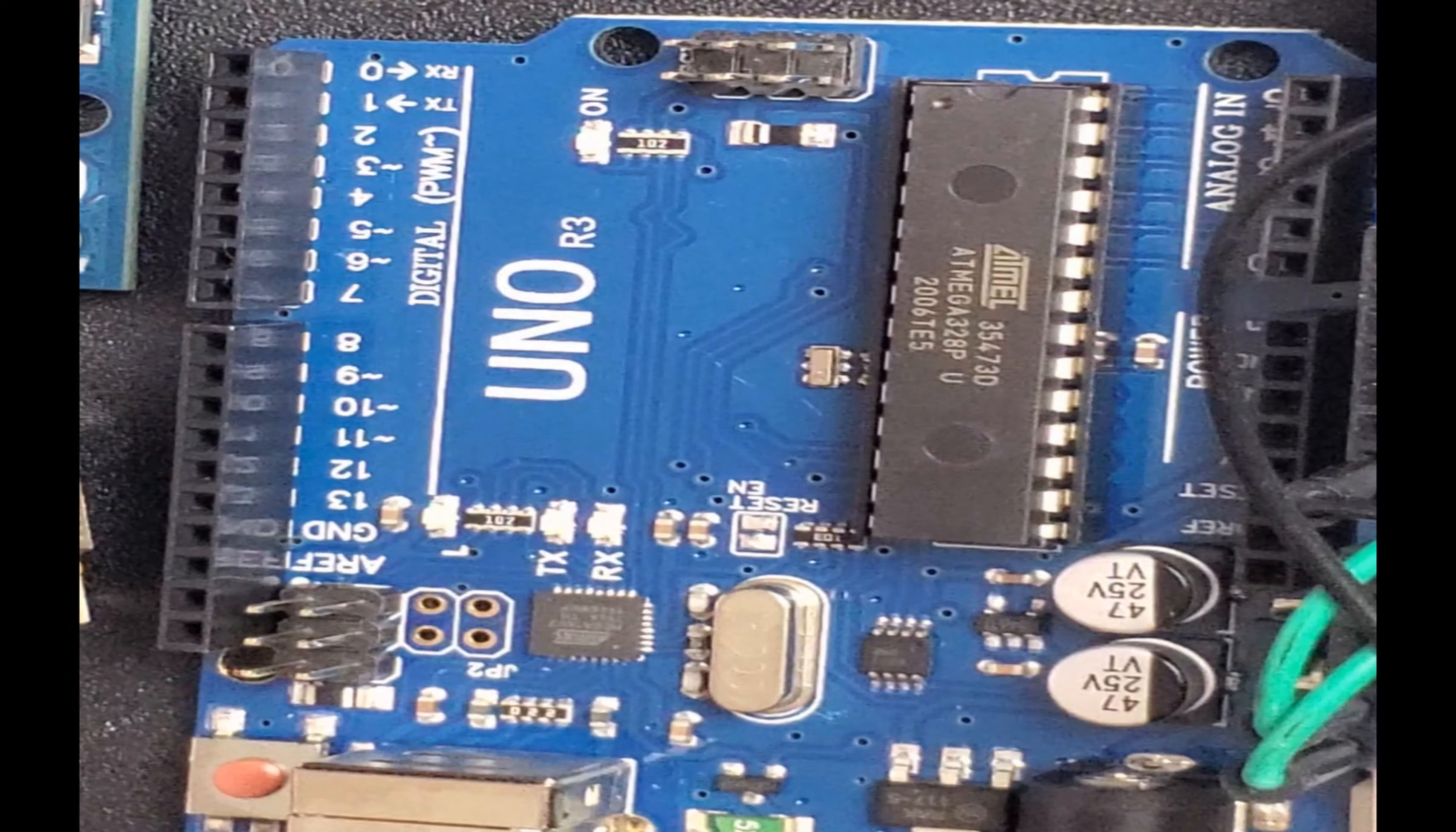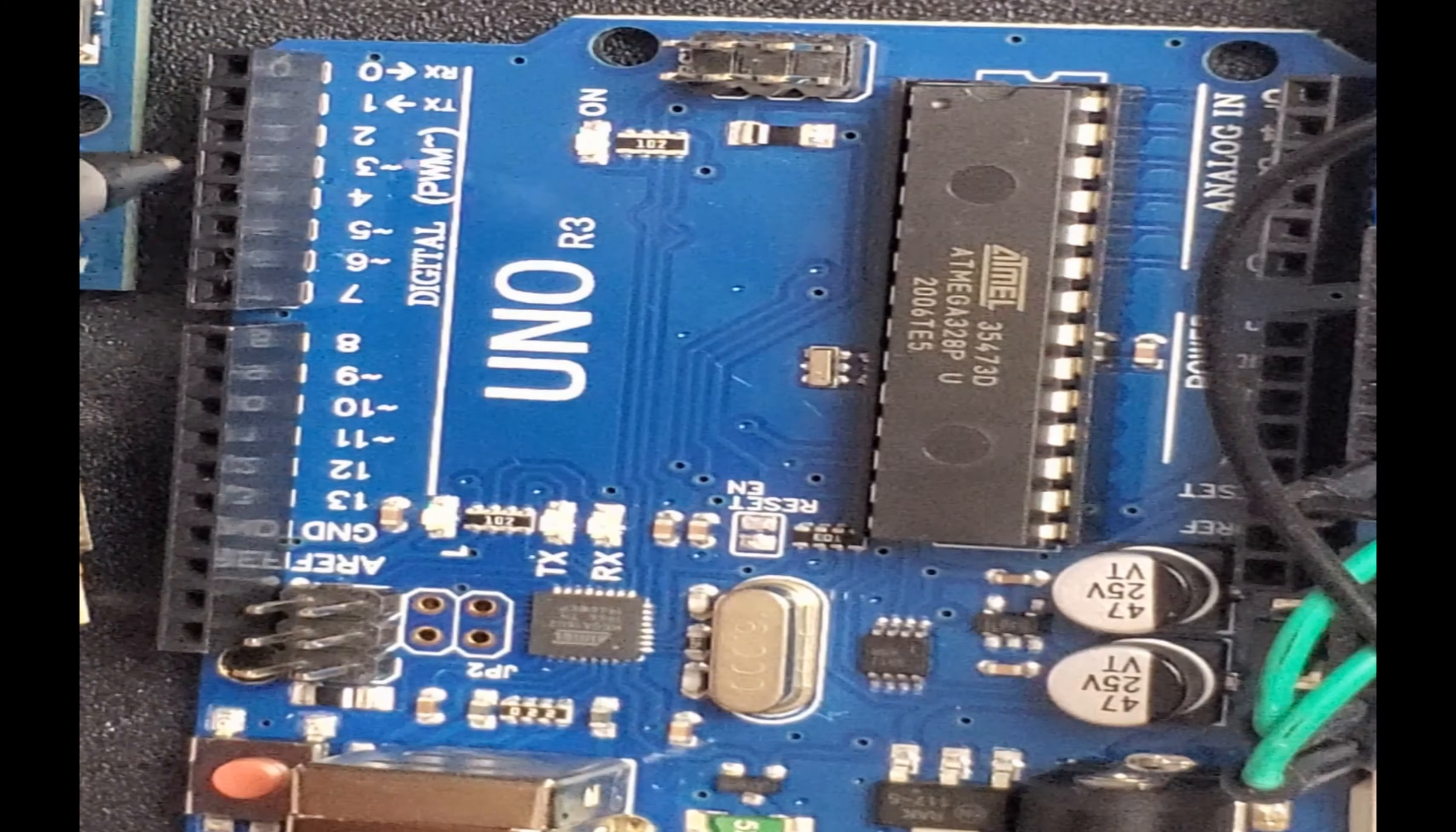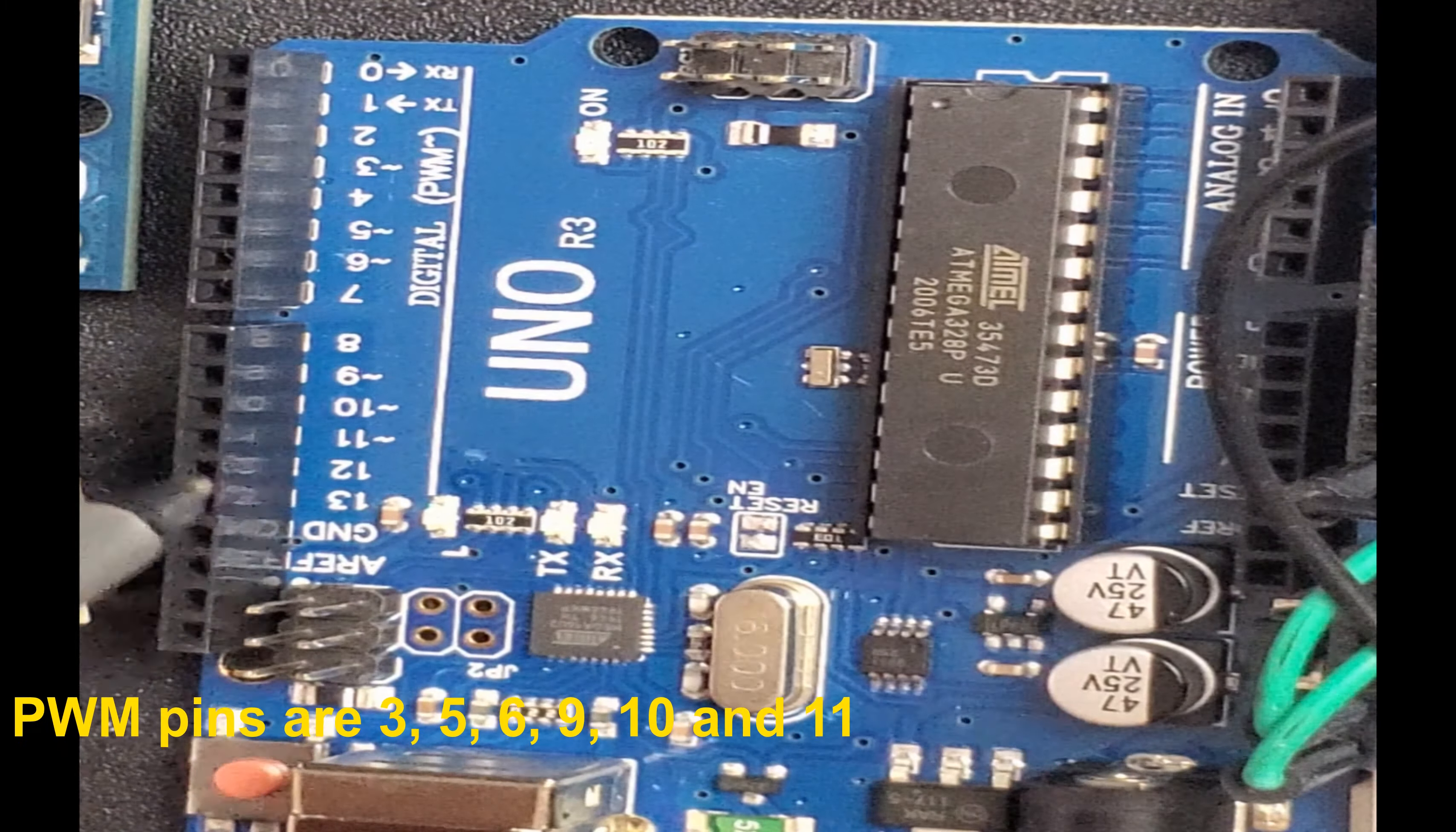From here you have pin zero all the way to pin 13. These are called digital pins, GPIO. So here we have inputs and outputs. And some of them, you can see there is a tilde, like pin number 3, pin number 5, 6, 9, 10, 11. This means these pins can also be programmed for input output of analog signal.